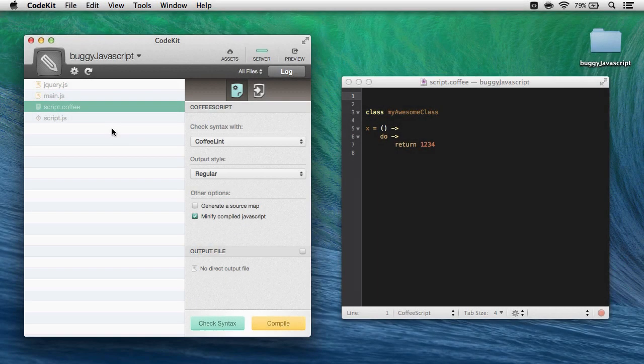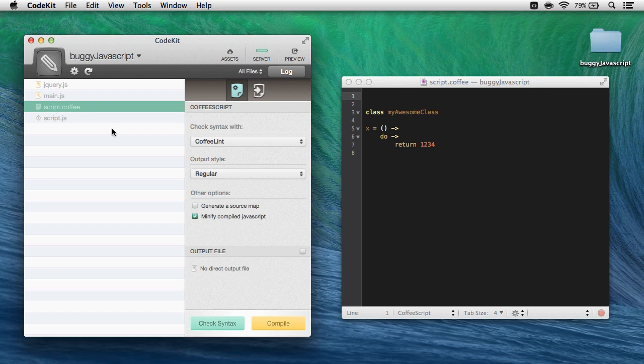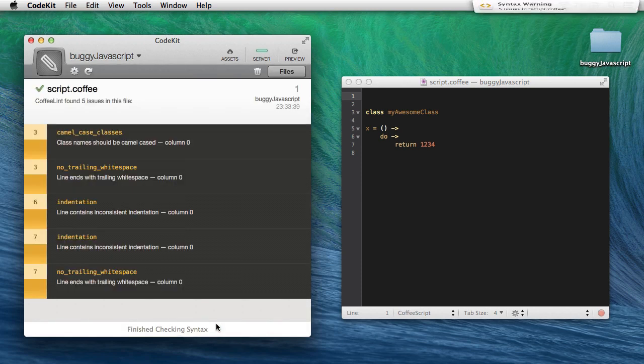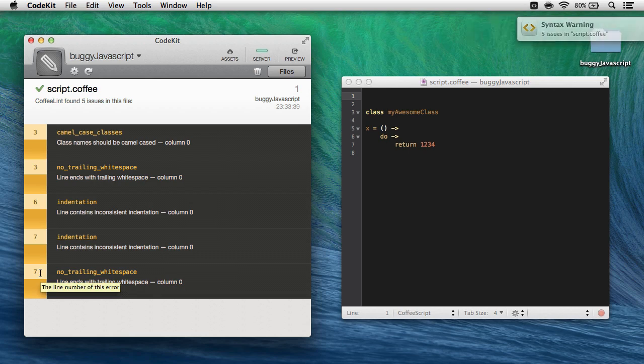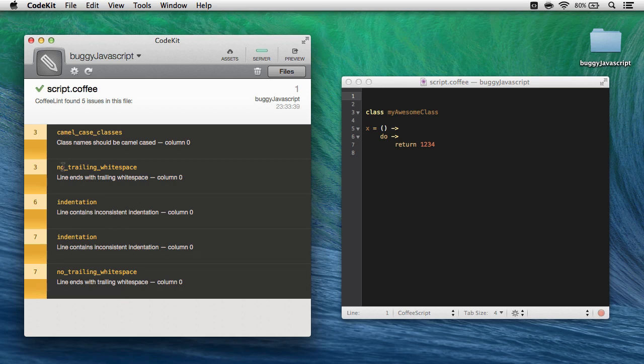Now, if you're writing CoffeeScript, the workflow is almost identical. I have script.coffee selected in CodeKit here. It has some issues, so I'll click check syntax. I see the five errors right here, and again on the left are the line numbers where those errors appear in the file. But instead of seeing the line of code that contains the error, CoffeeLint shows me the name of the error that I have violated and why I have violated it right below.